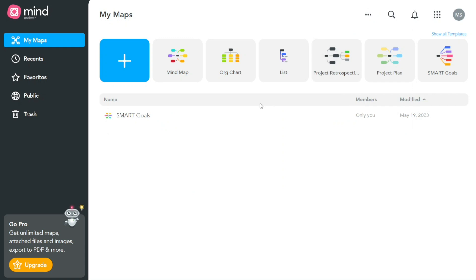In addition, the My Maps tab also makes it easy to collaborate on maps that have been shared with you. If another user has invited you to collaborate on a map, it will appear in the My Maps tab along with your own maps.